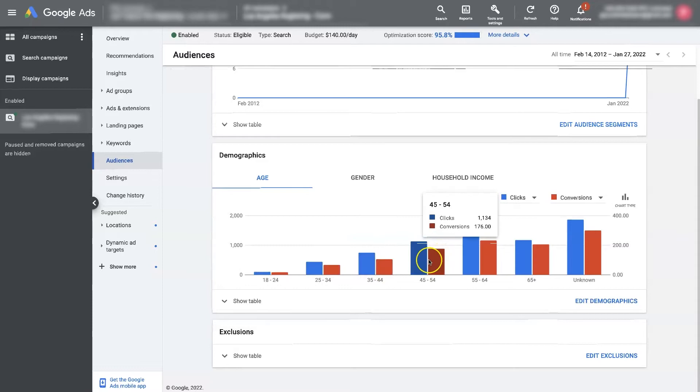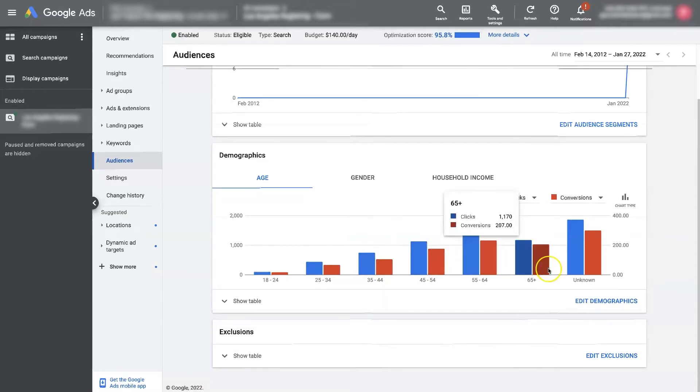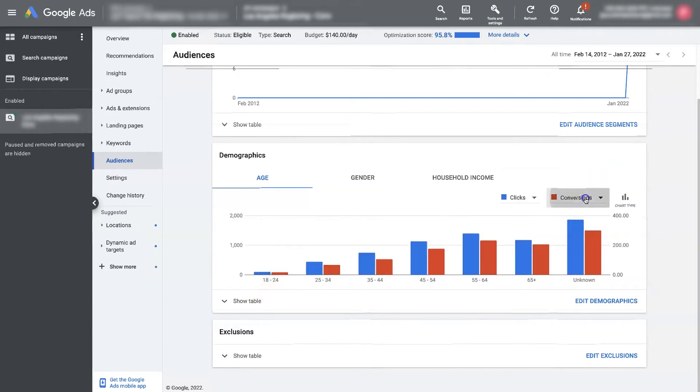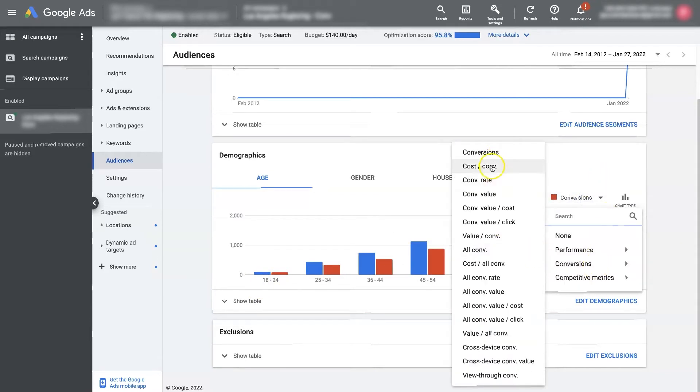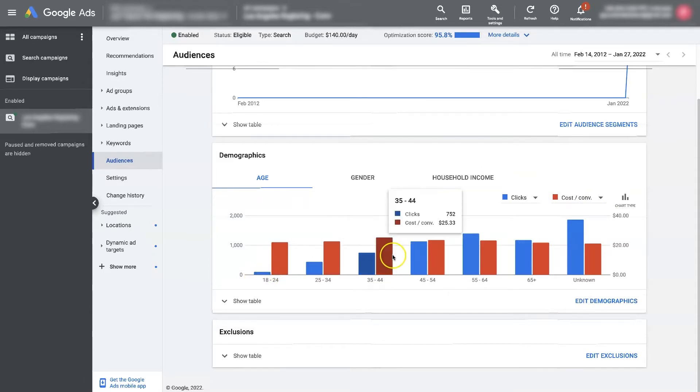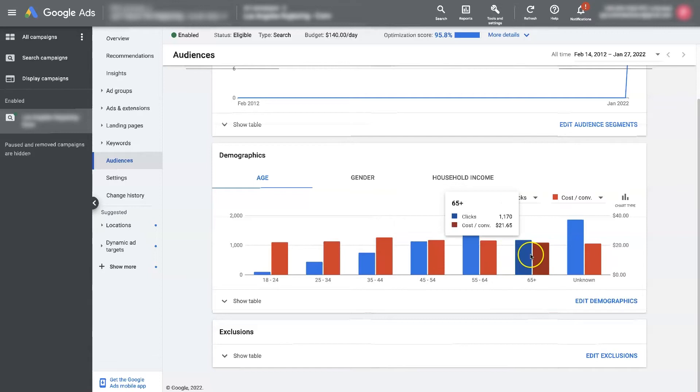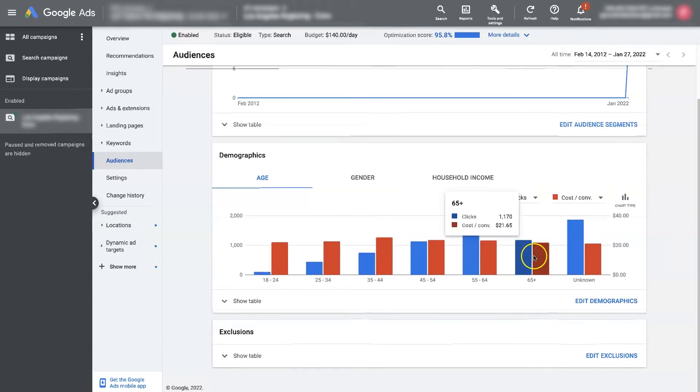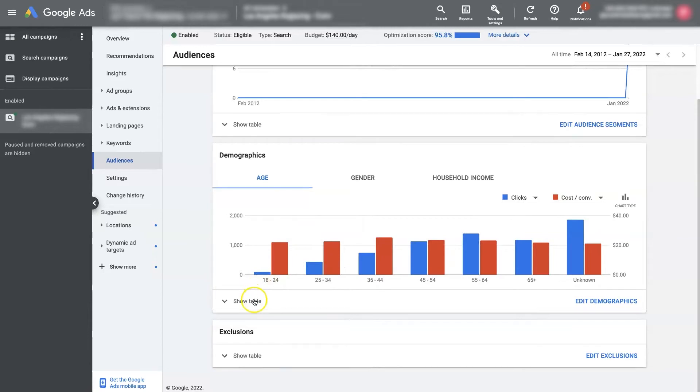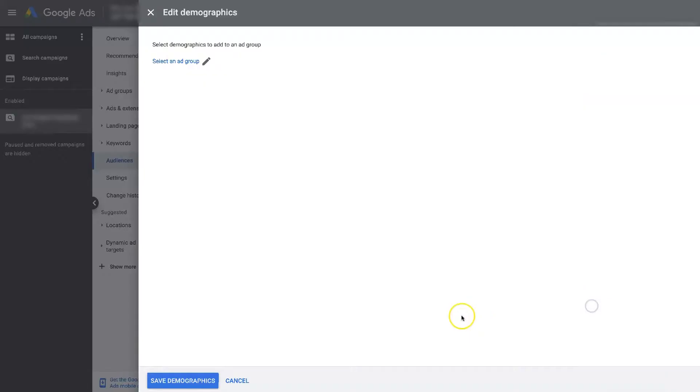And we can keep looking through this to see where we're getting the most conversions. So ultimately, if we look at the cost per conversions, they're all roughly around the same range. If one of these was way higher or way lower, then we might eliminate one of these, which you do by clicking these edit demographics button.